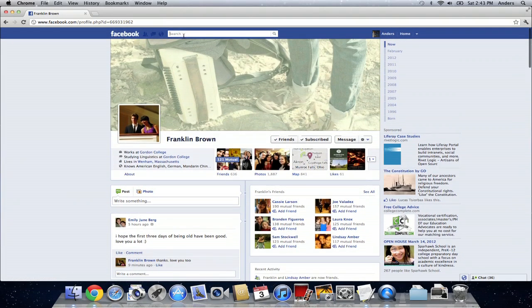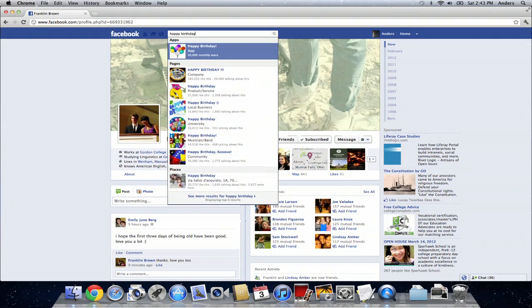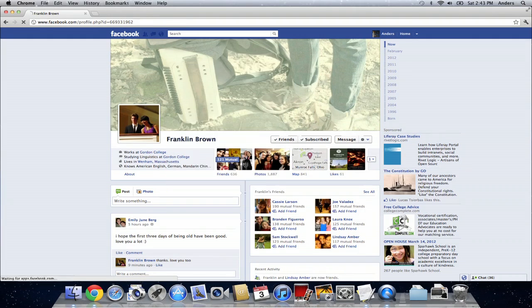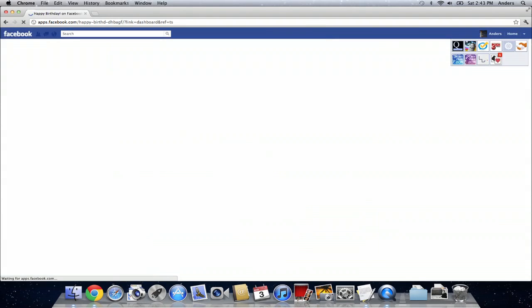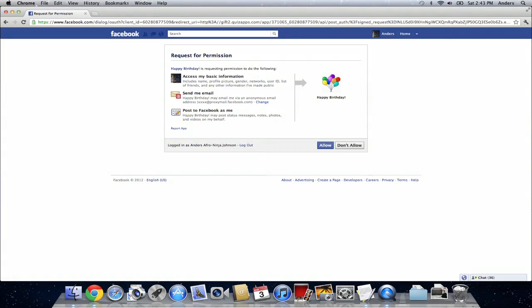I can type in happy birthday at the top of the page and find this application called creatively named happy birthday. Now we're just going to wait for that to load and when it does, it's going to ask if it can access my basic information and I'm okay with that so I can click allow.